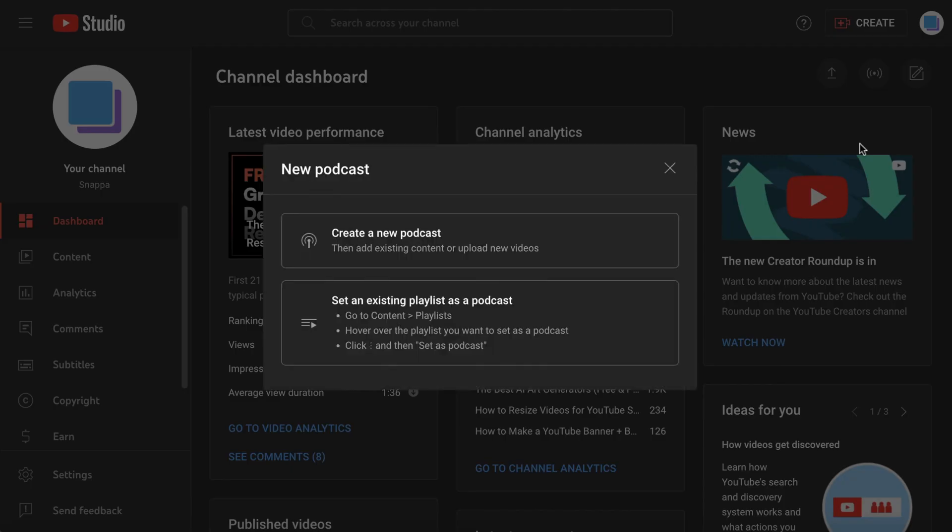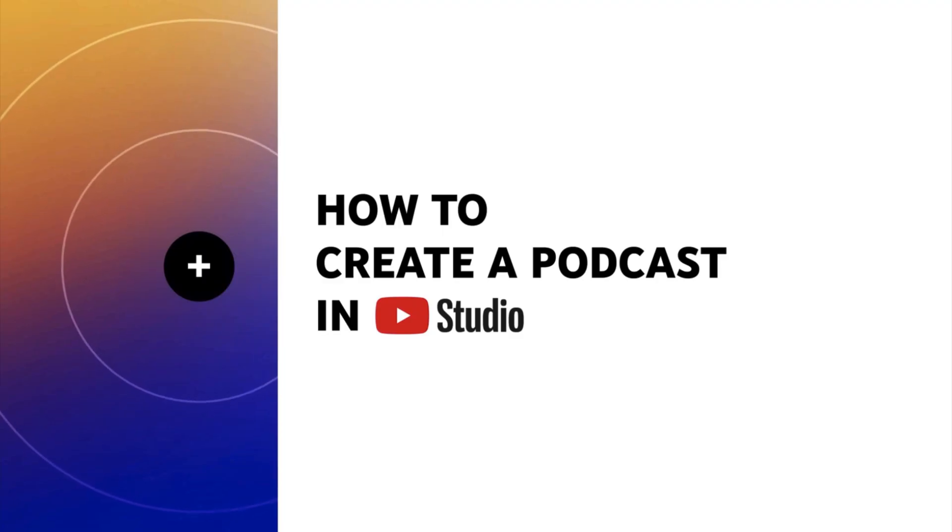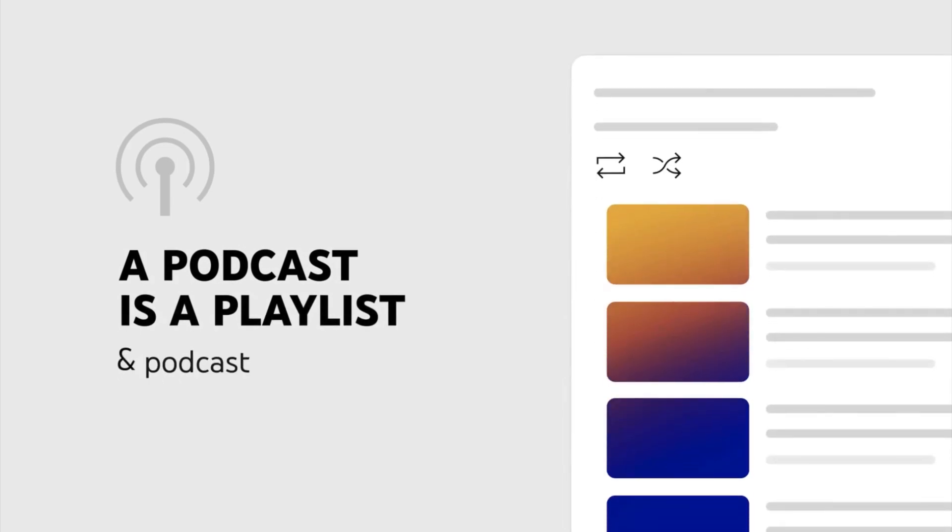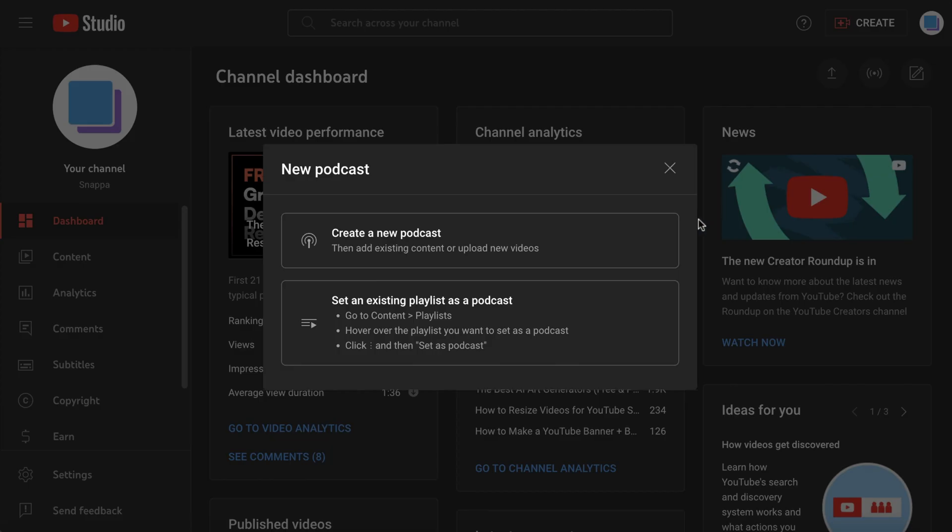In this new update, podcasts are categorized as playlists, and podcast episodes will be the videos in that playlist. You can choose to create a new podcast, or you can convert an existing playlist to a podcast.